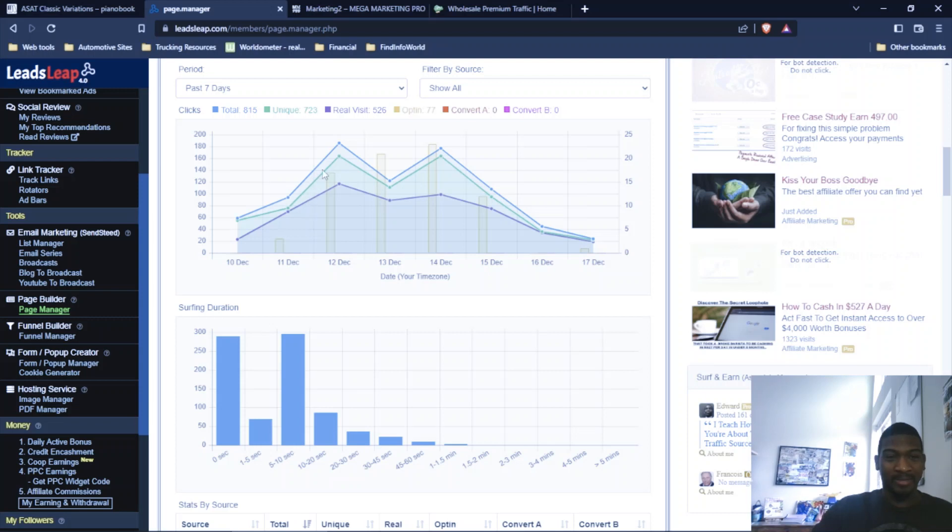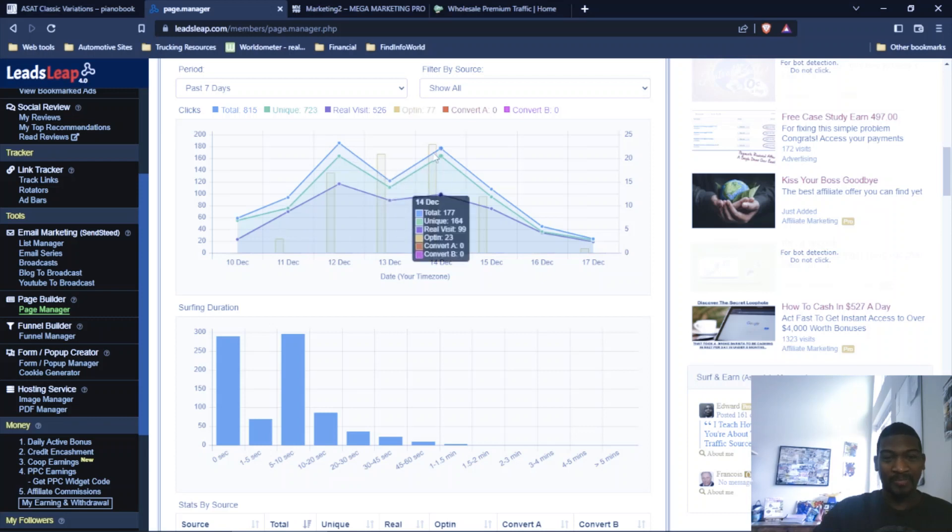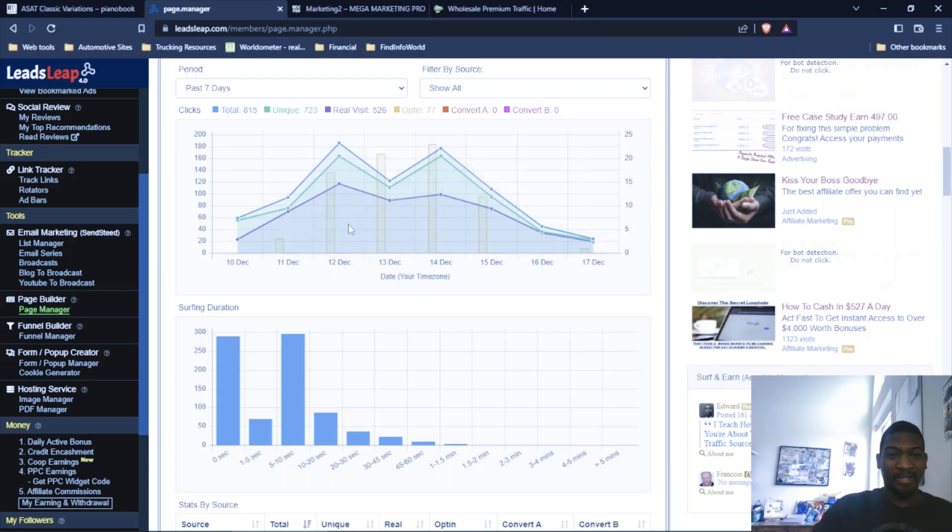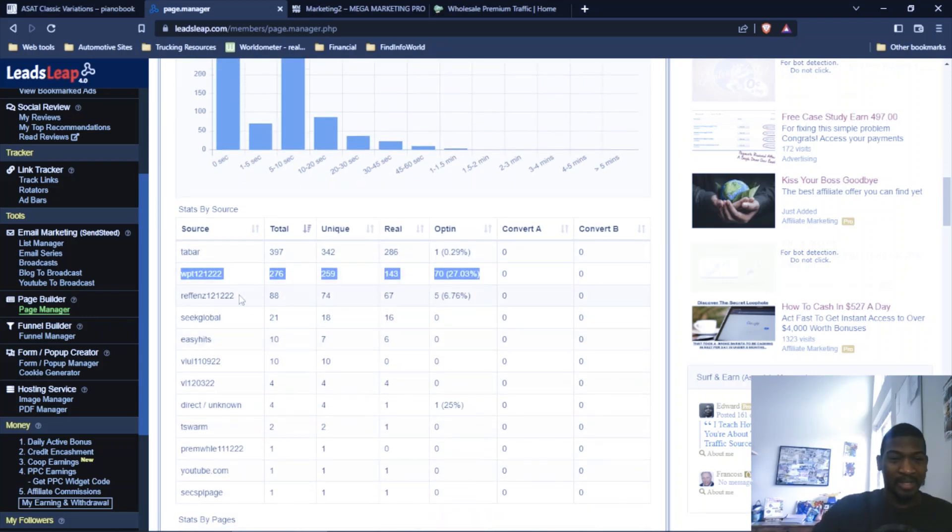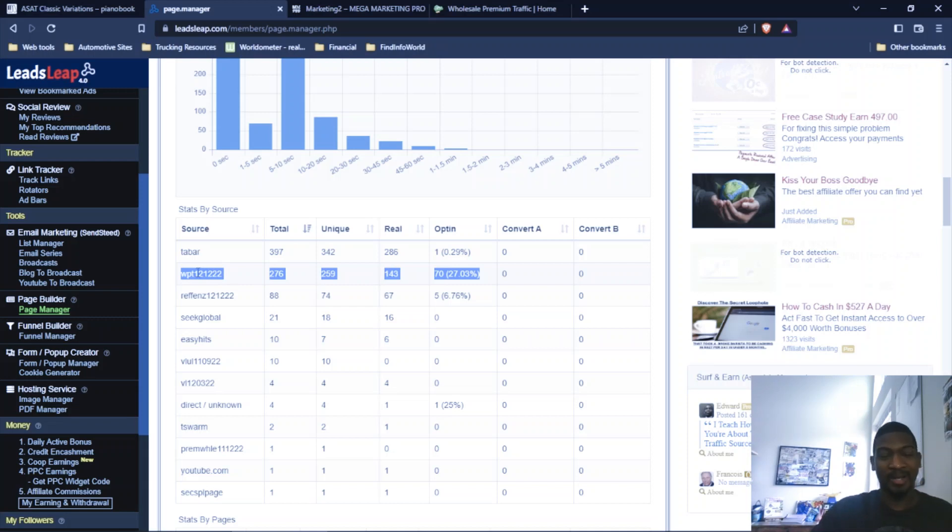And the blue line, as you see, represents the total clicks that I got over that time period. Some of these clicks are from other places. So I want to go down to the more precise stats and right where you see it's highlighted WPT 12, 12, 12, 22.